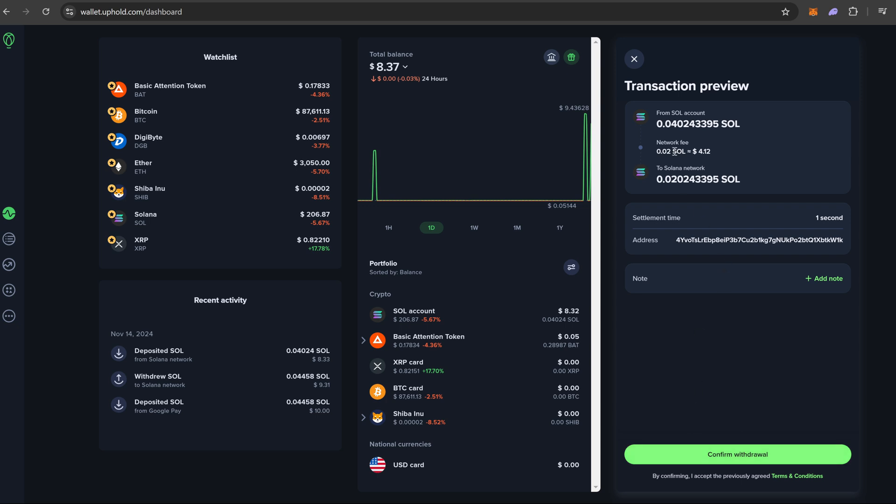Over here, this is what we want to take a look at right now. Transaction preview. From Sol wallet network fee. So over here it is saying the network fee is at $4.12, which is quite expensive for Solana.